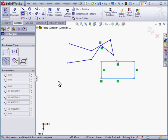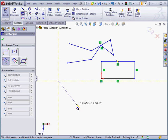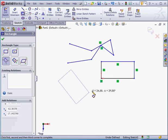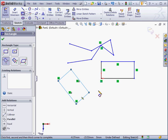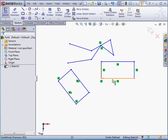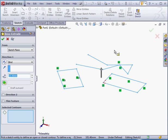Next, let's create a three-point rectangle. Let's place the first point, the second point, and the third point determines the width. Again, right-click and select to close the tool. Let's exit the sketch at this point. We'll go to the confirmation corner and click Accept.